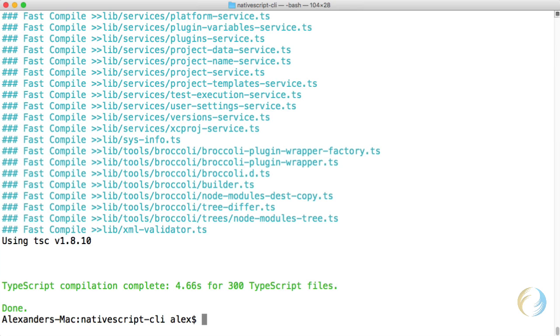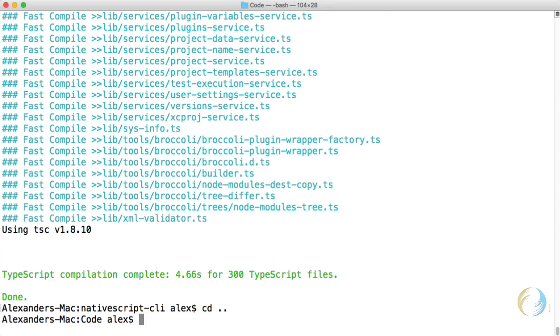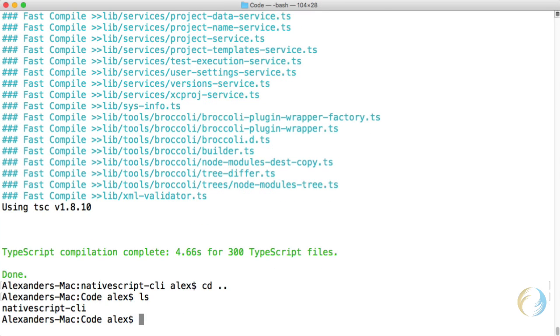Looks like everything ran successfully. And our NativeScript CLI is ready to go. So I'm going to back up one directory. And I'm going to create a new NativeScript project. I'm going to call it v22test.